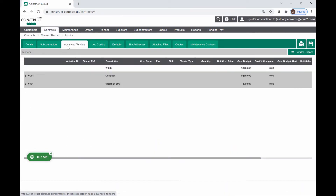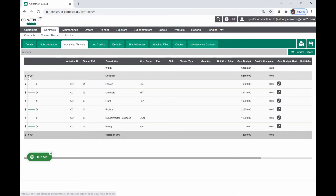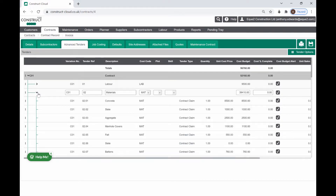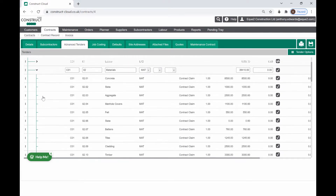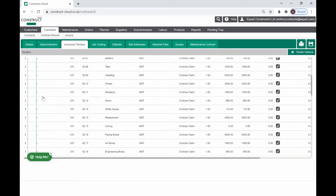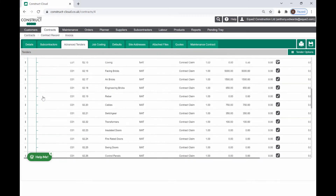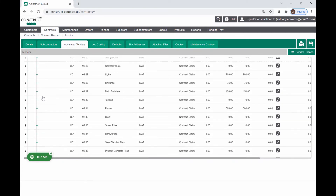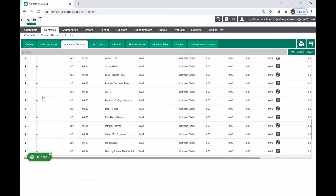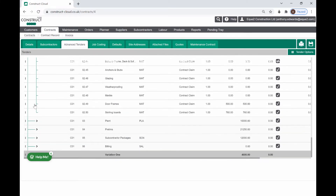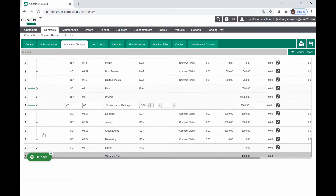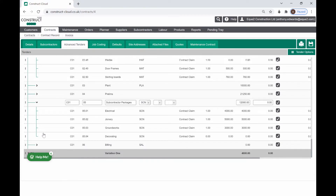Construct Cloud's Advanced Tender function provides a detailed budget interface. With the ability to create bespoke line items or cost codes, you can budget with lump sum values or quantities and rates per item. Variations can be created to track changes in the project budgets, and alerts can be configured to ensure you never exceed budget before knowing about it first.